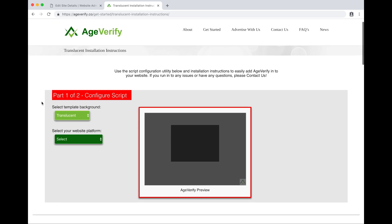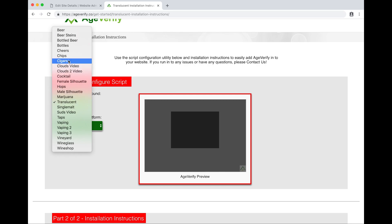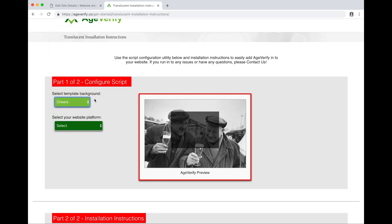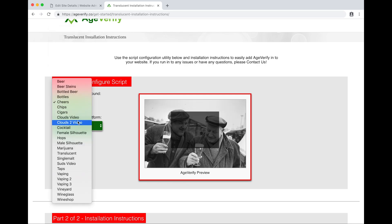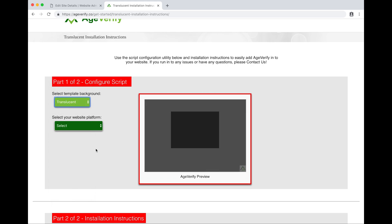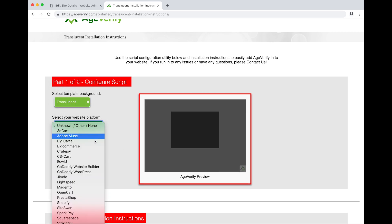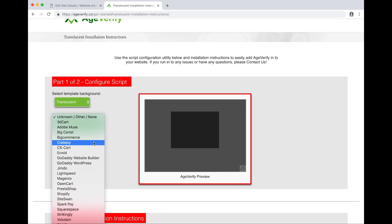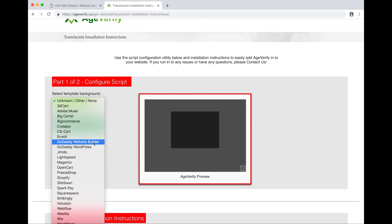Part one of two: select template background. We already selected translucent on the previous page, but if we wanted to change it here we could select any variety of templates. We'll stick with translucent. Next we want to select our website platform. We are of course using Siteswan, so I'll scroll down until I locate Siteswan. There it is.